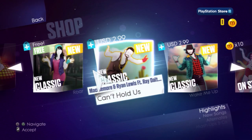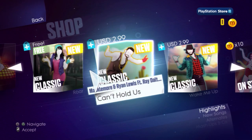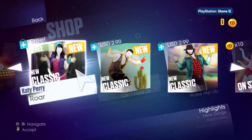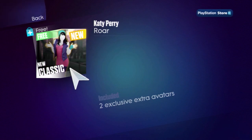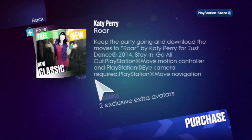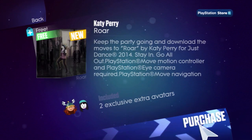A variety of songs will be available for purchase. Select a track and then choose Purchase.